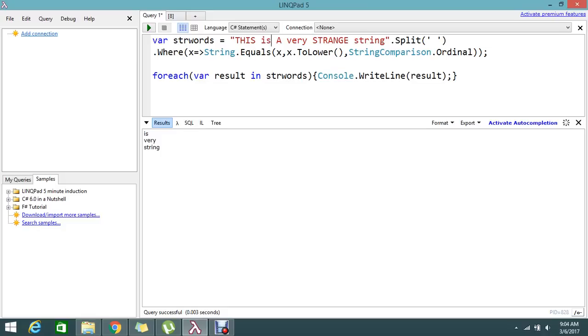So this is the way to find the lowercase string. If you have any queries or doubts, please comment. Even if you have any better solution to find the lowercase words in LINQ or C#, you are welcome to share in the comments so other users will see that. Thanks for watching the video guys. Please subscribe to our channel if you haven't subscribed before.